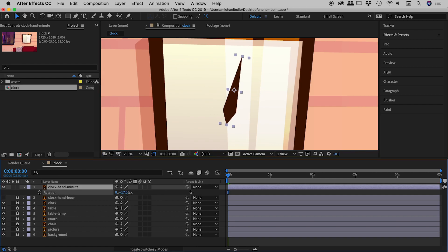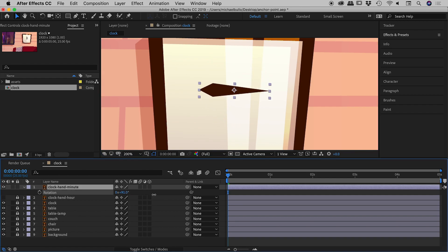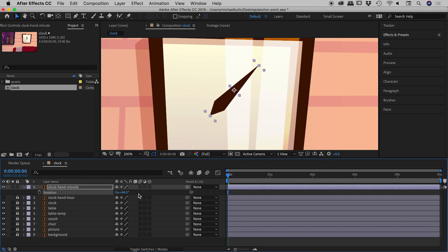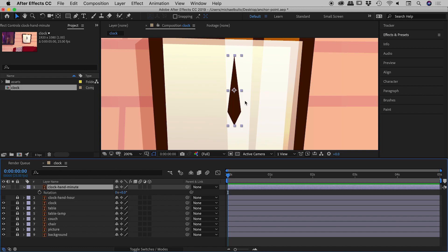If I click and drag on the number, yes it's rotating, but obviously around the wrong pivot point. It's rotating around this anchor point just here, so I really need this anchor point to be down at the base of the hand. Let me just undo this — with a vertical hand it's going to be slightly easier to set this up.